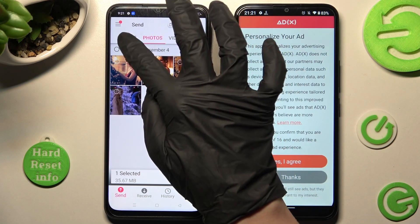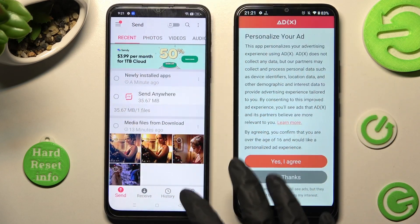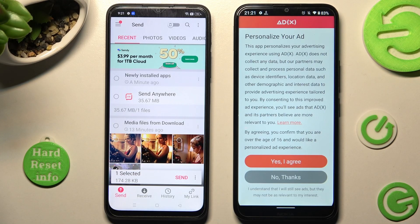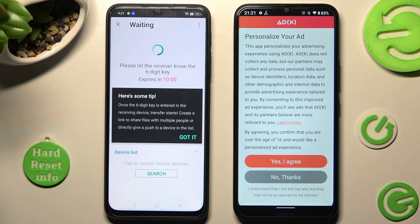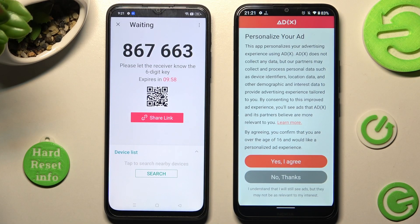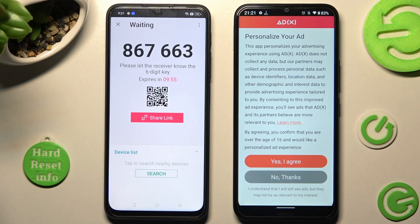It will take some time to transfer everything, so I will go with only one photo. Choose Send and tap on Got it!